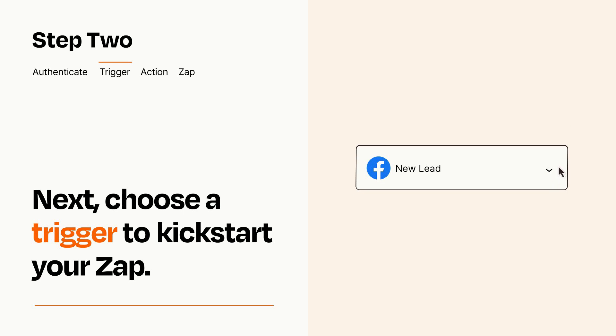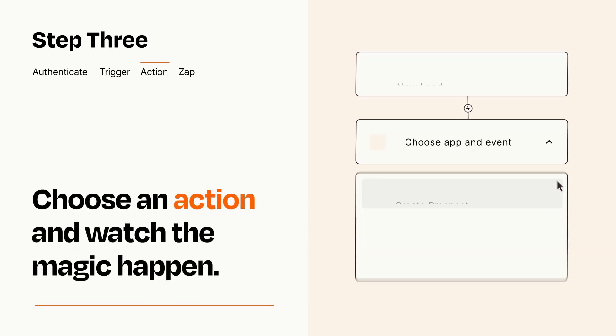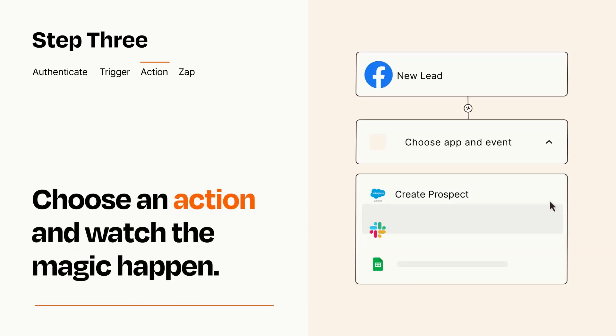This last part is where the magic happens. Choose the action you want to happen in your target app.